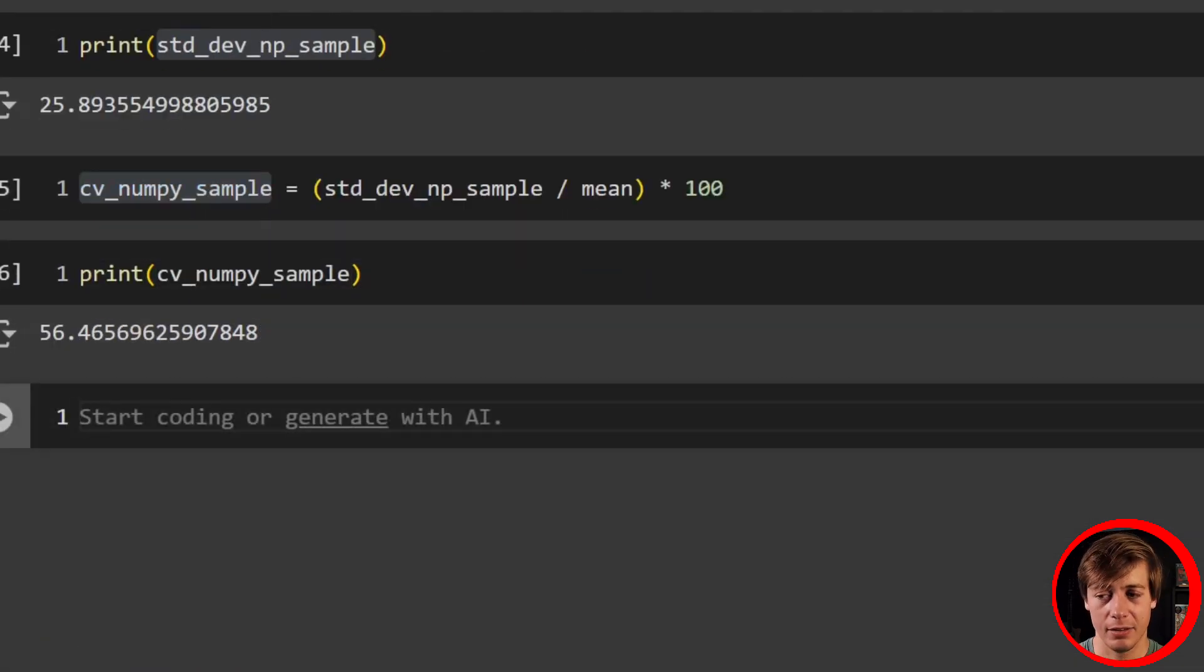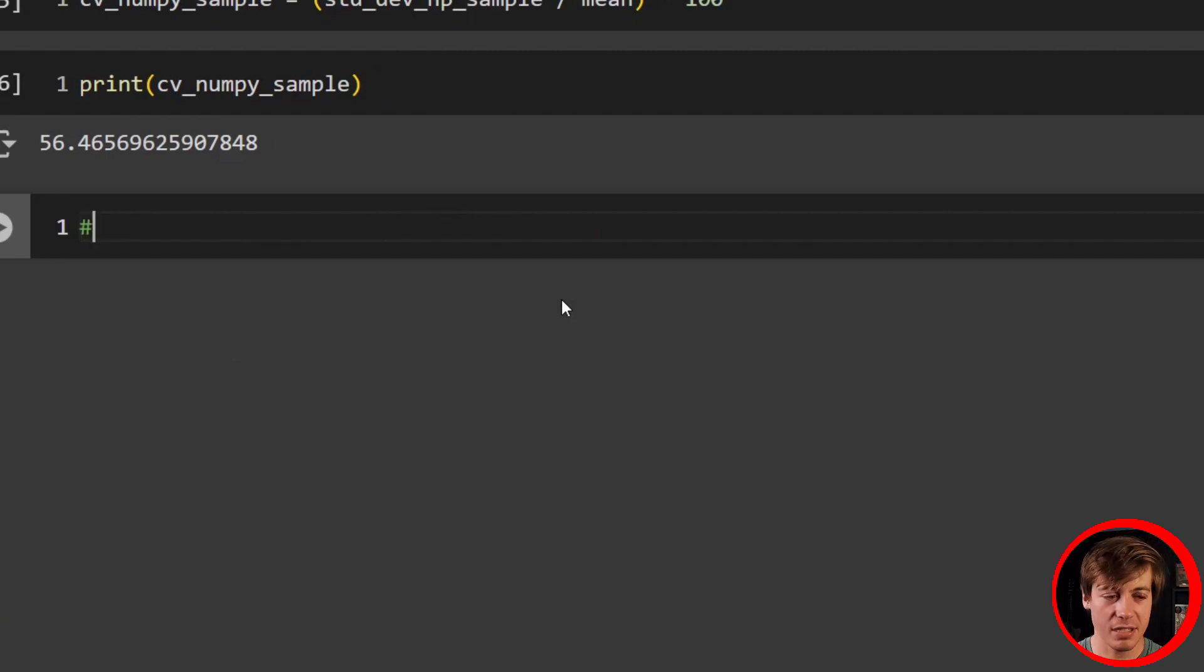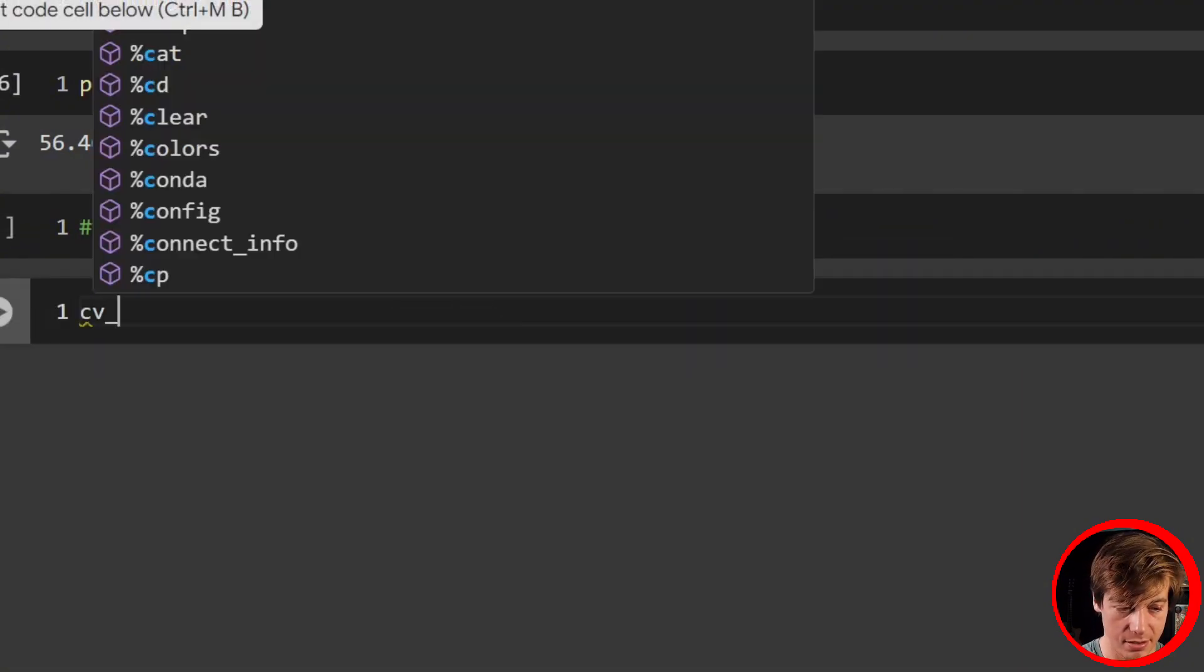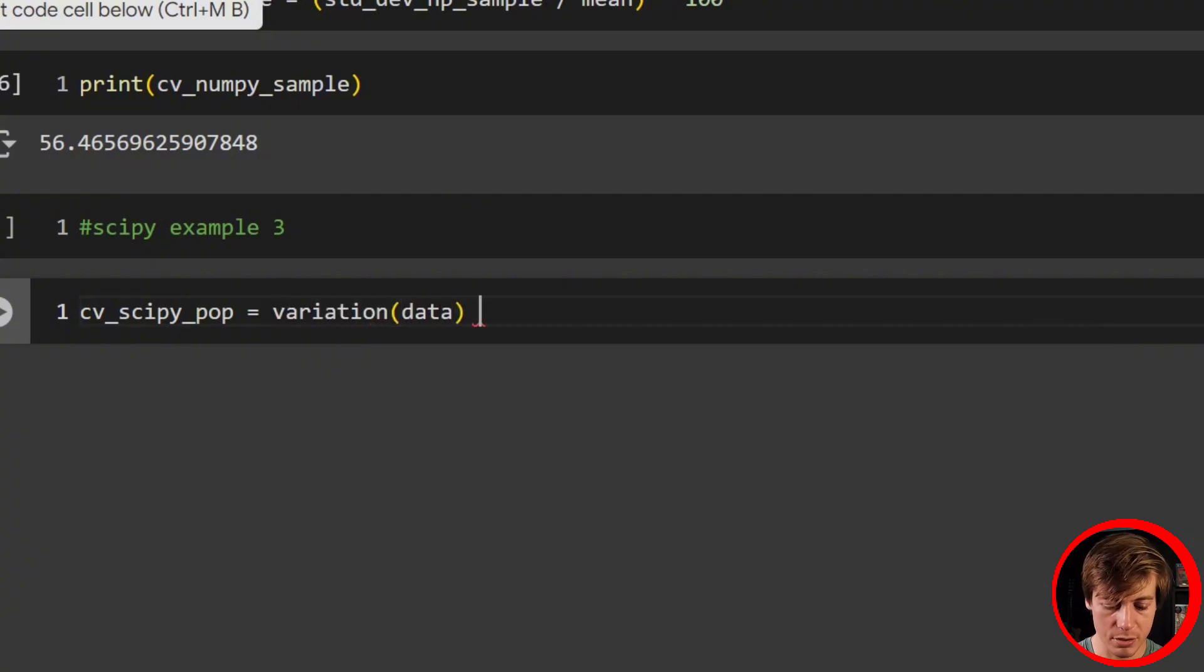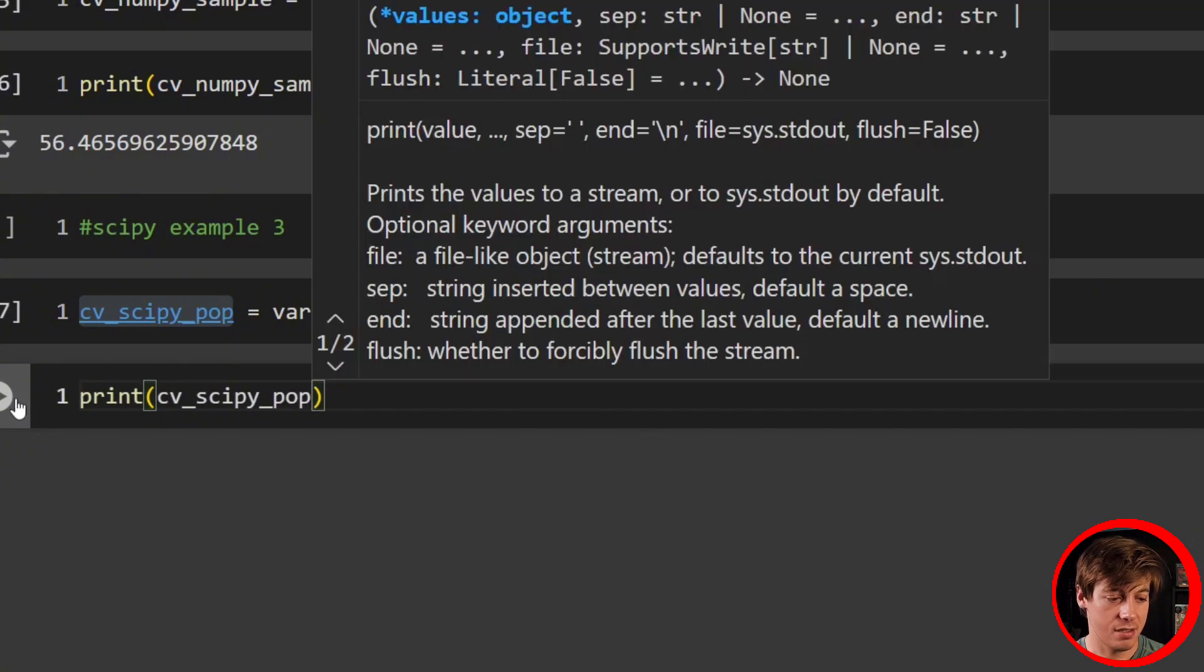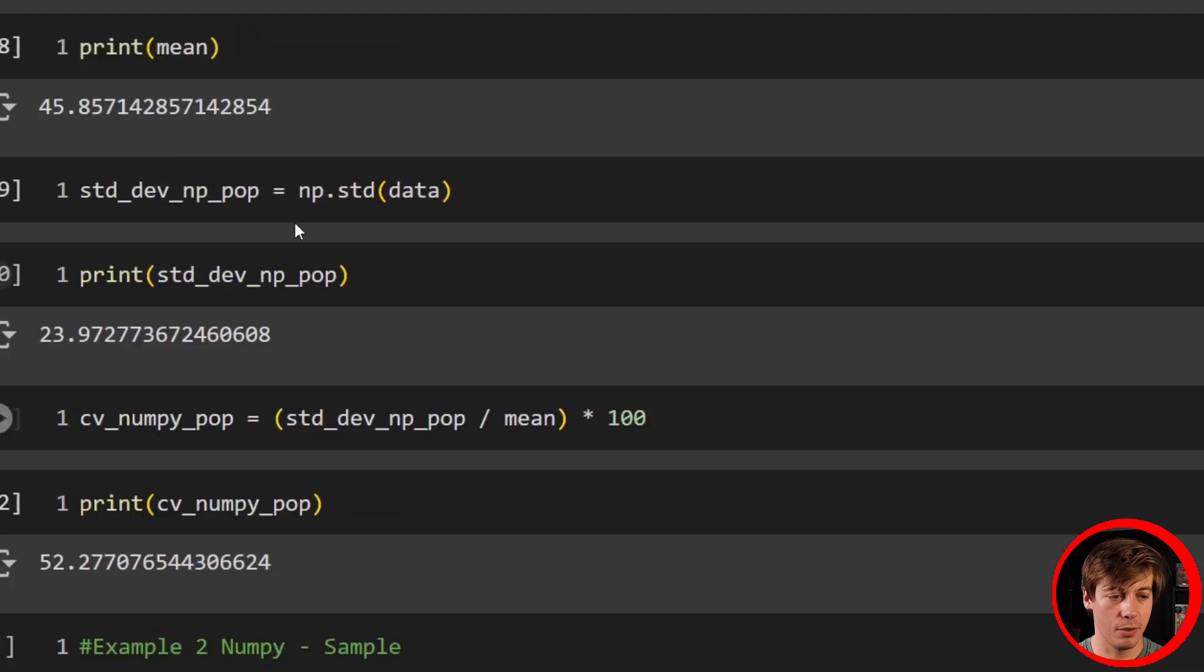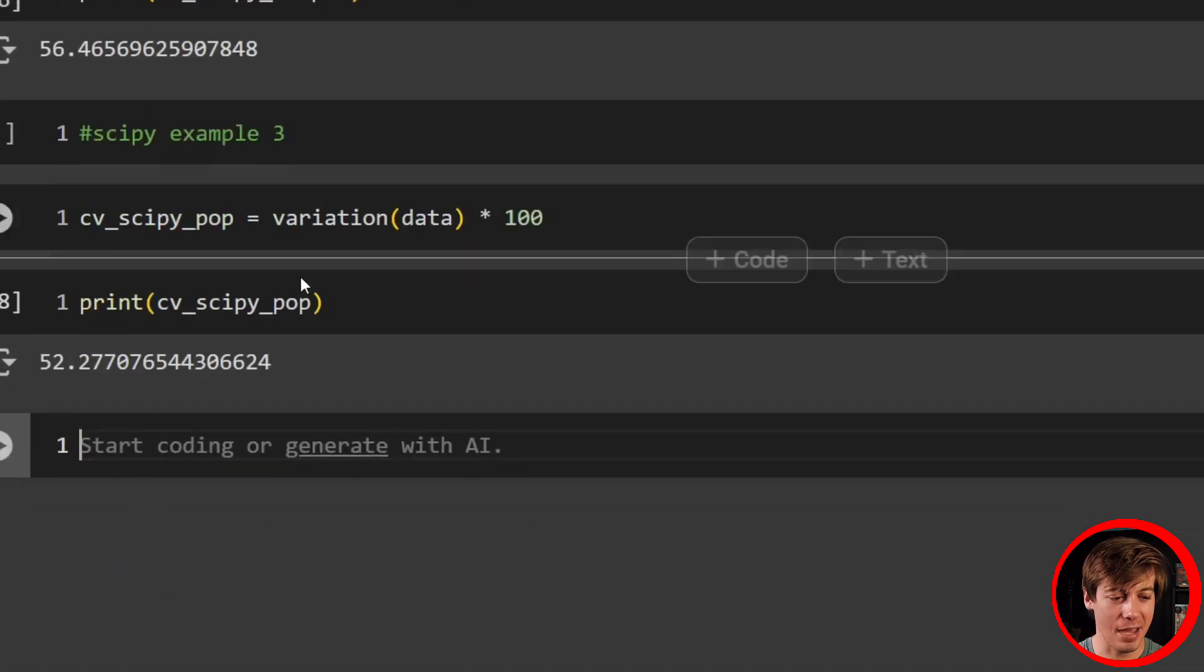Now let's take a look at SciPy. NumPy was pretty basic to calculate both of these. SciPy, you can do this in one step, but we're only going to be taking a look at population. So SciPy example three. All we have to do on this one is cv_scipy_pop equals, and all we have to do is grab variation, which we brought in as an import, pass in data, and multiply this by 100 to get our final results. Print this out. Just to confirm that this is pop: 52.27.